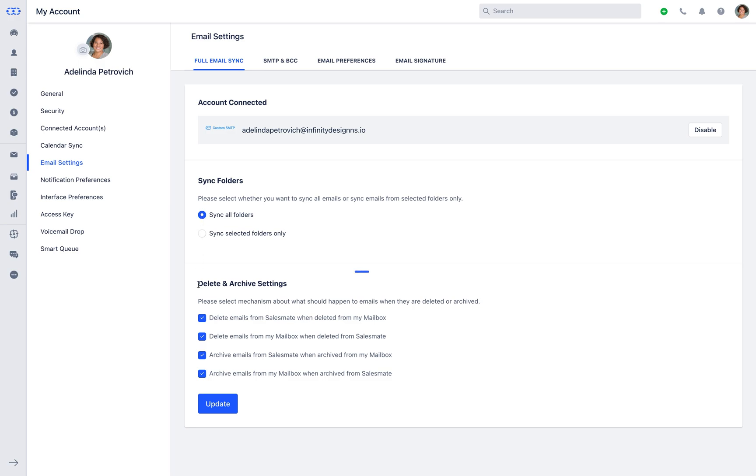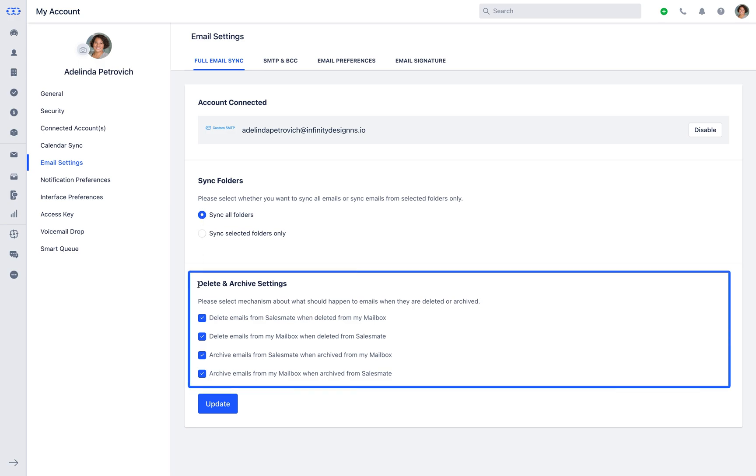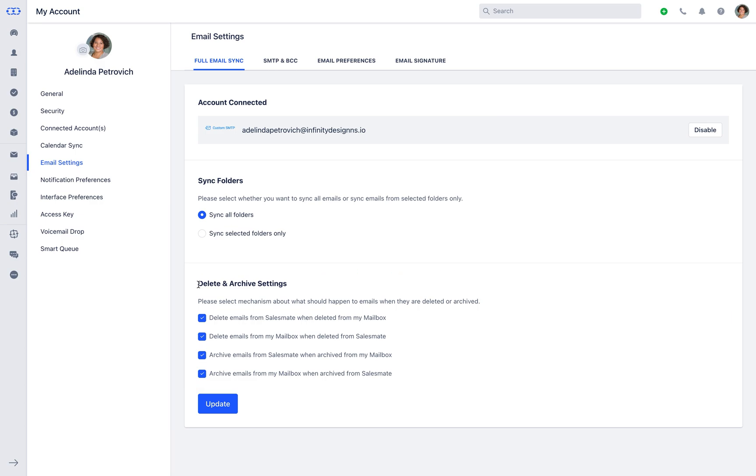Under the Delete and Archive settings, you can choose the mechanism about what should happen to emails when they are deleted or archived from either your native email application or SalesMate. You can now go ahead and update the settings.